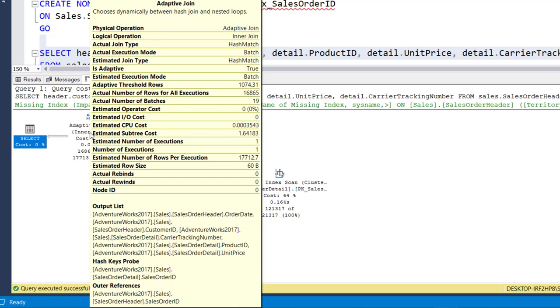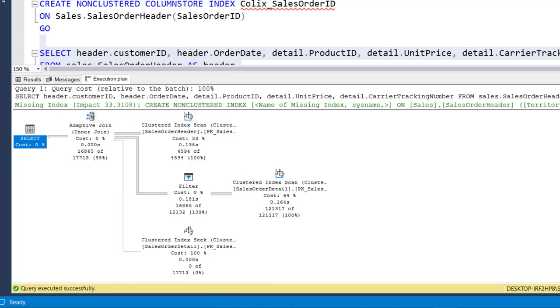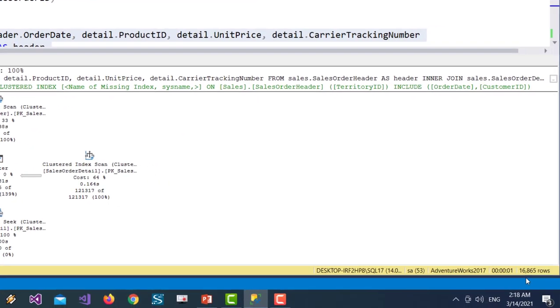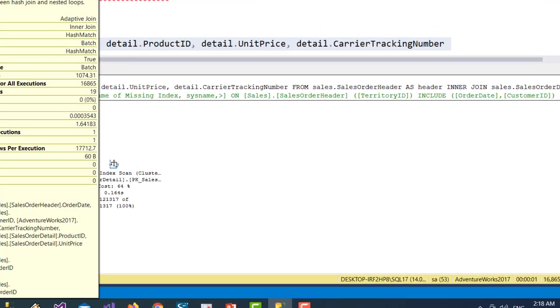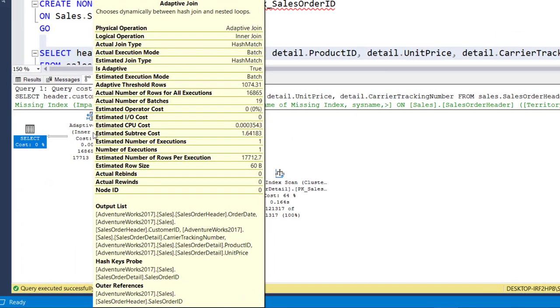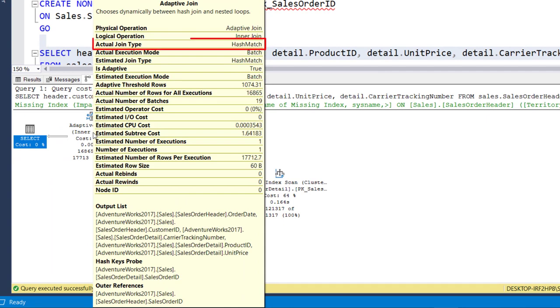If less than the threshold row count then a nested loop join will be used. In our case this query is returning 16865 rows. That means this exceeded the threshold row count limit, and hence we have a standard hash join operation which you can see over here.